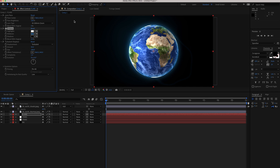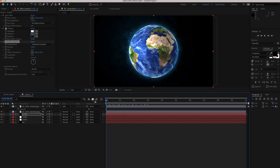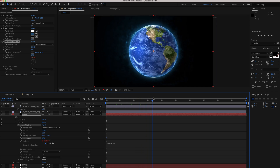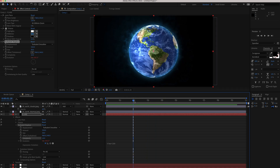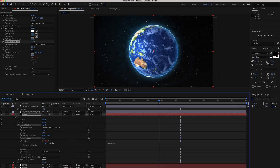Now go to Turbulent Displace and change the amount to 550, the size to 30, and the displacement to Turbulent Smoother. Increase the complexity all the way to 10. To animate it, hold Option and click the stopwatch, then write the expression: time times 100. Now the Turbulent Displace is moving. Change the blend mode to Screen so you can see the stars and background.